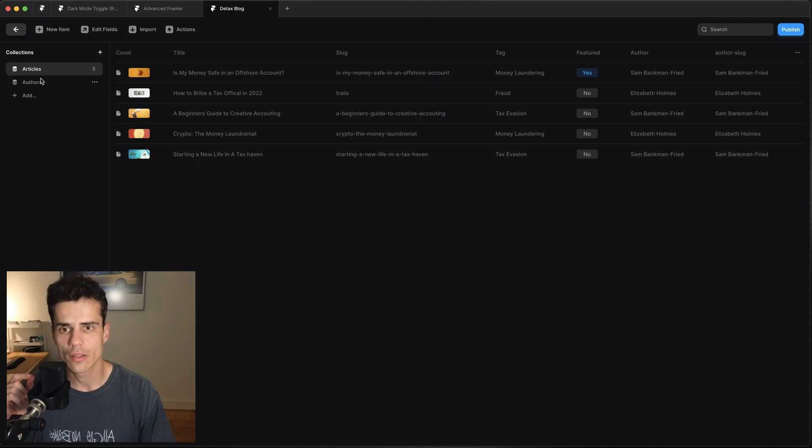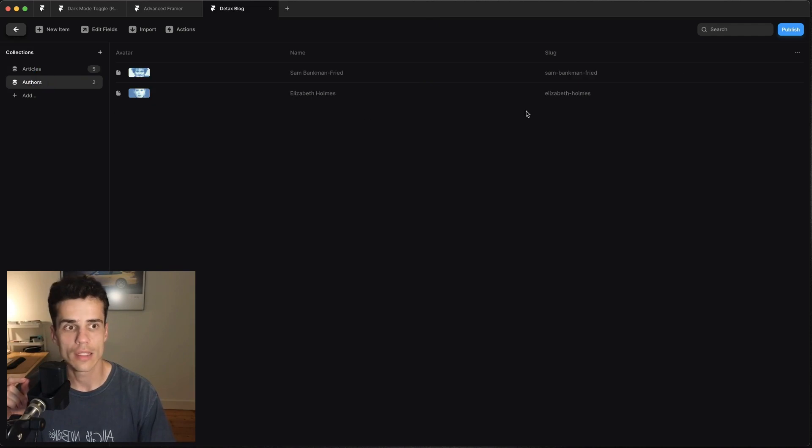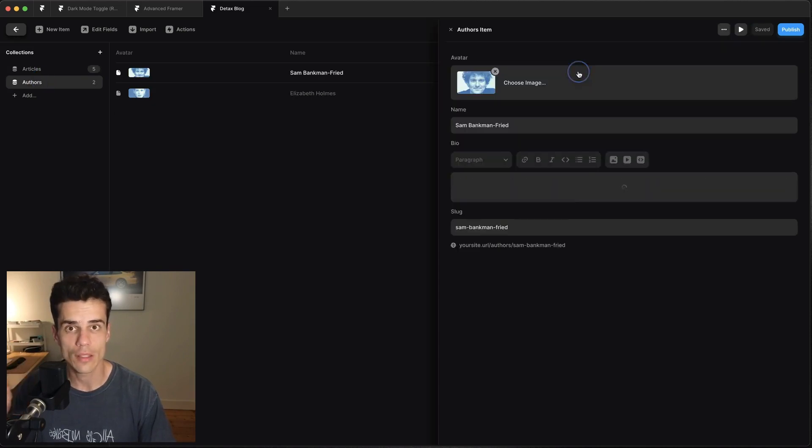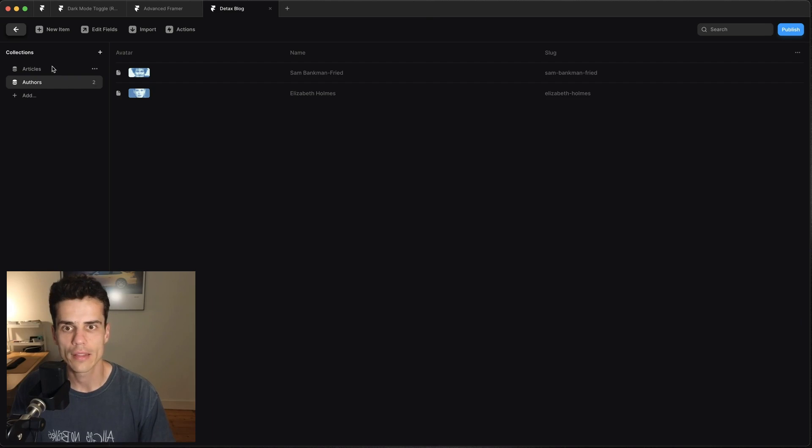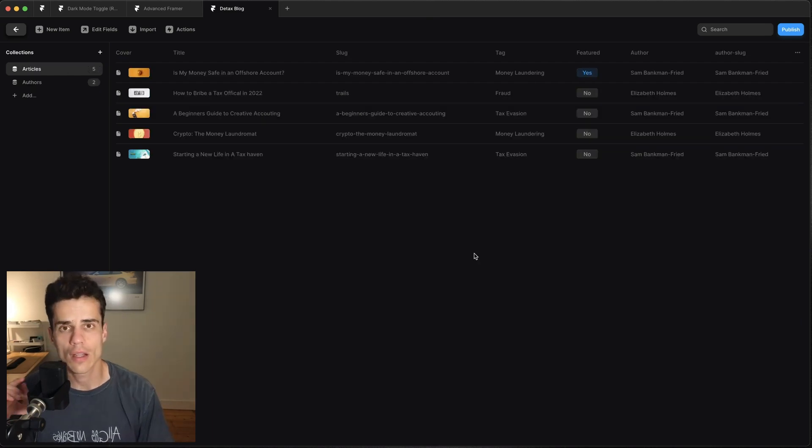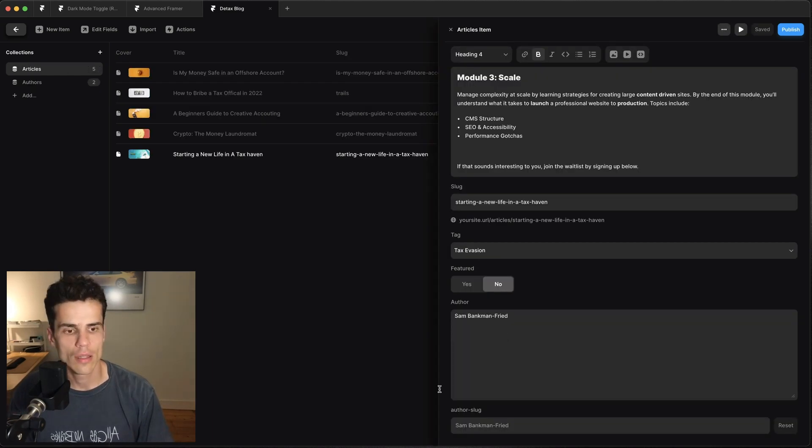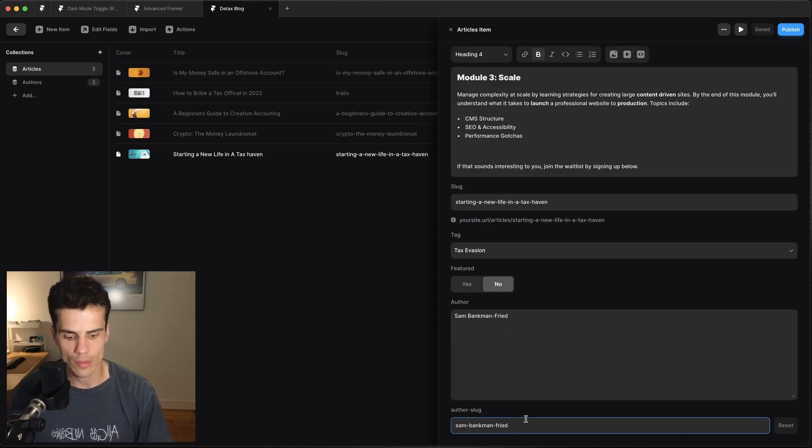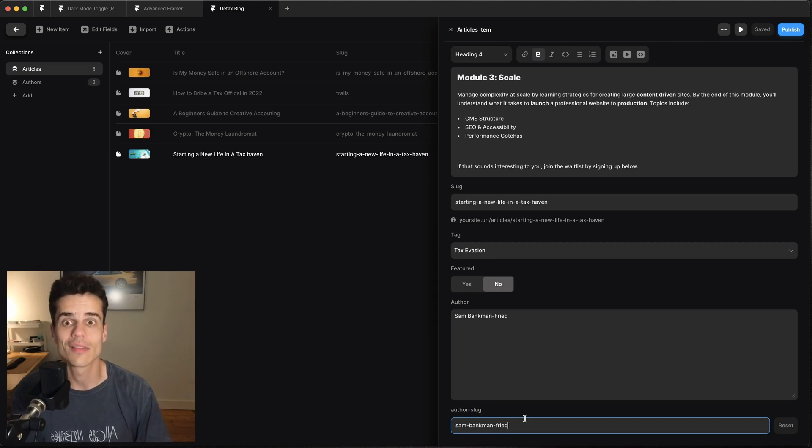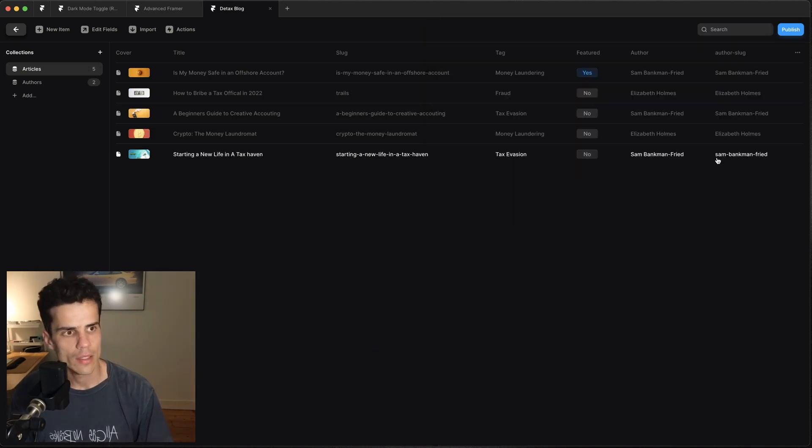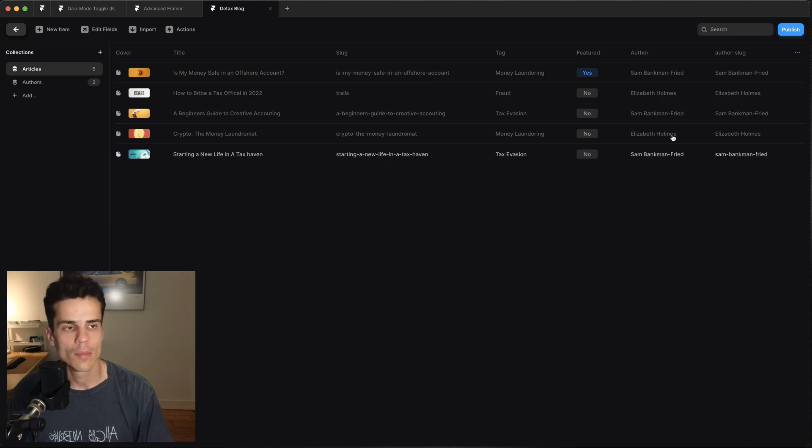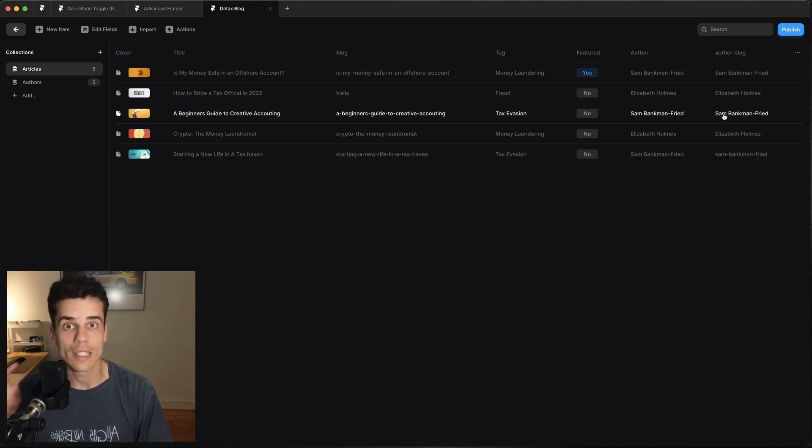And we basically need that because what we want is for this author slug to match the slug on the actual author CMS object. So if we go in here and just copy that and we go back to our articles collection and then we have to manually enter this value to make sure it matches the slug from the authors collection. So now if I click away you can see it's updated to the right slug but I have to go in and manually do this for each one.